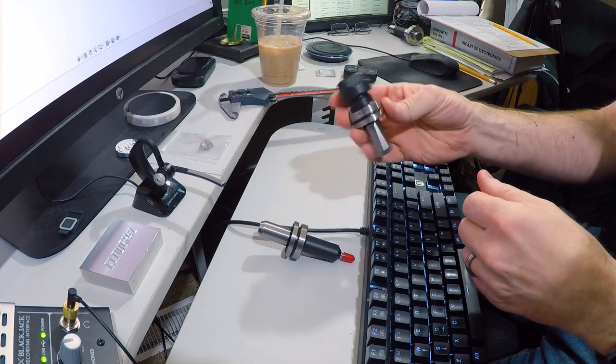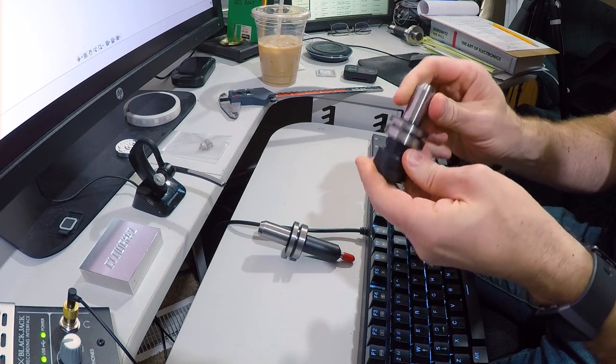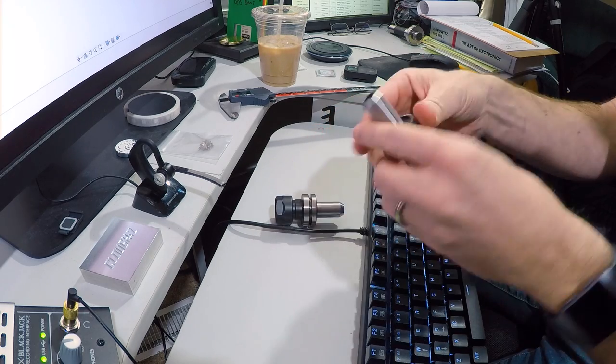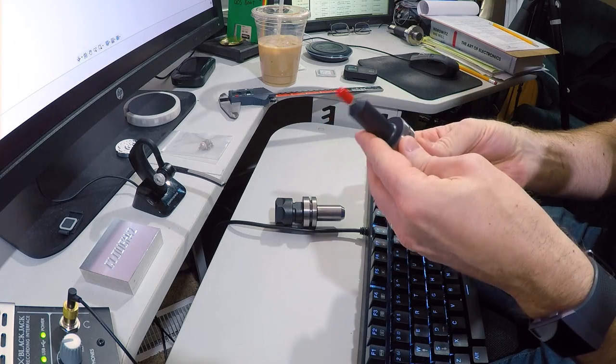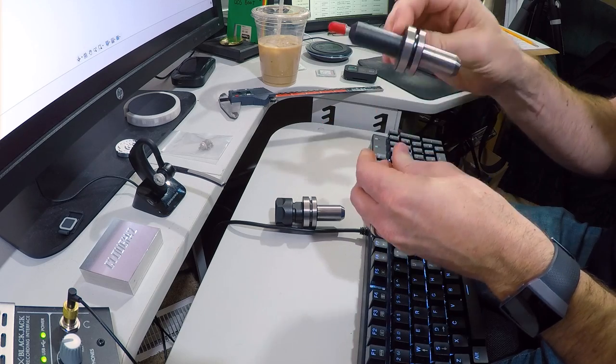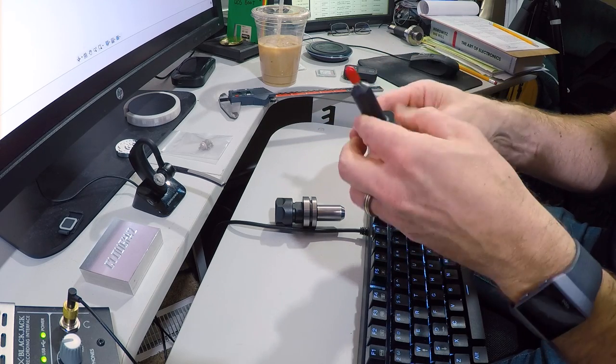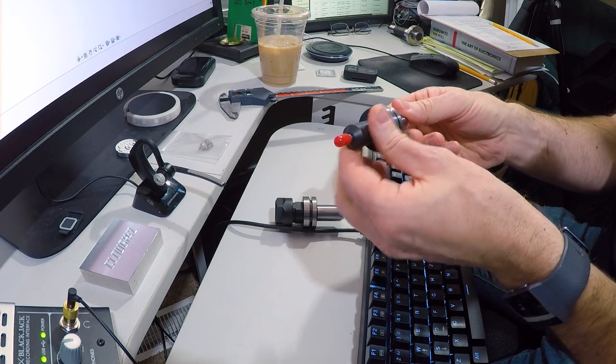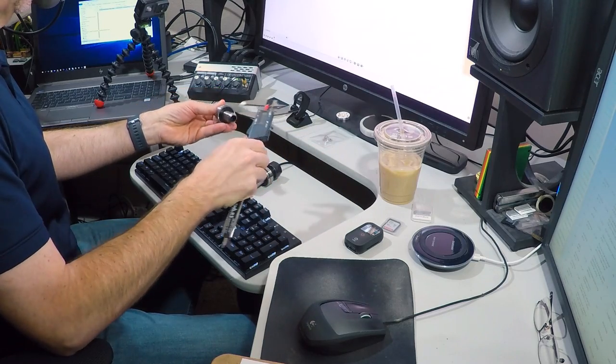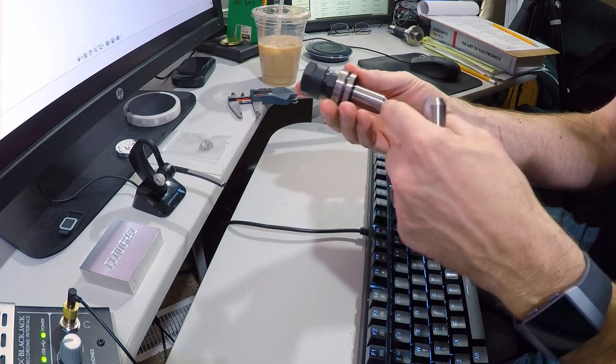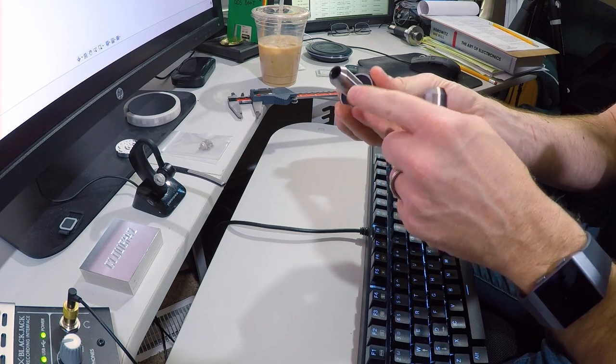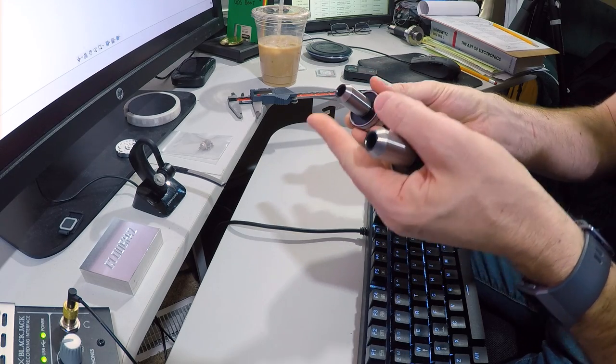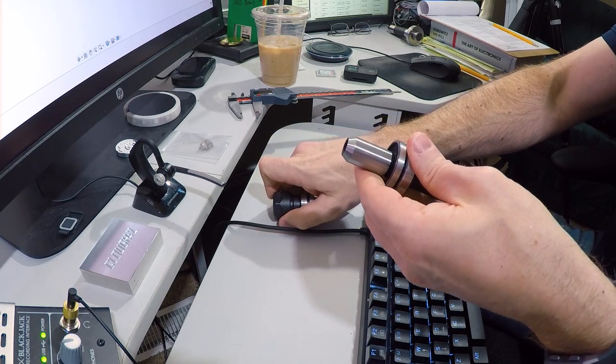These are the tools that we need to make holders for. This is the ER20 collet holder. This is an official Tormach one. And this is the Tormach diamond drag engraver. Now ultimately what I need to do is create a block of plastic with a recess in it that this tool will sit down into. And the easiest way to do that is to start by modeling the tool itself. Now I've got a pair of calipers here, and we can just start measuring this up.